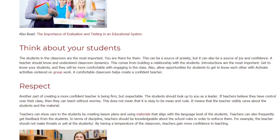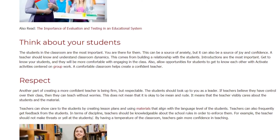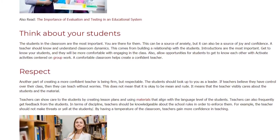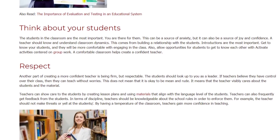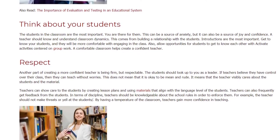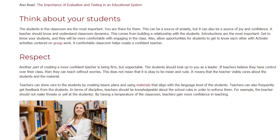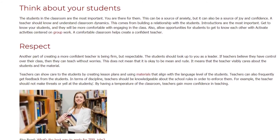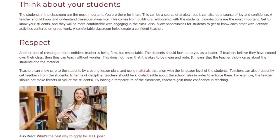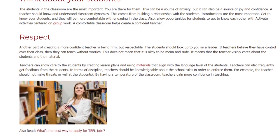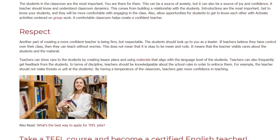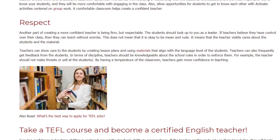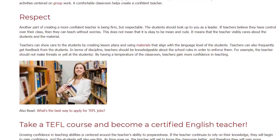A comfortable classroom helps create a confident teacher. Another part of creating a more confident teacher is being firm but respectable. Students should look up to the teacher as a leader — if teachers believe they have control over their class, they can teach without worries. This does not mean being mean or rude; it means the teacher visibly cares about the students and the material. Teachers can show care by creating lesson plans aligned with students' language level and by frequently getting feedback. In terms of discipline, teachers should be knowledgeable about school rules in order to enforce them — for example, they should not make threats or yell. By having a temperature of the classroom, teachers gain more confidence in teaching.